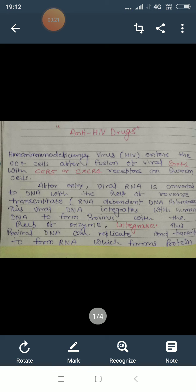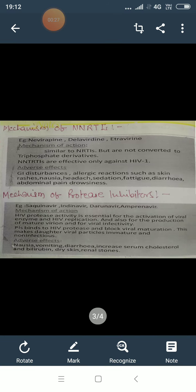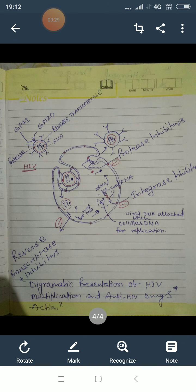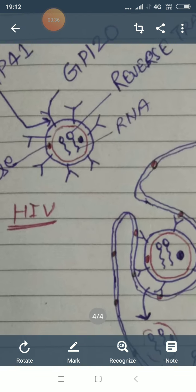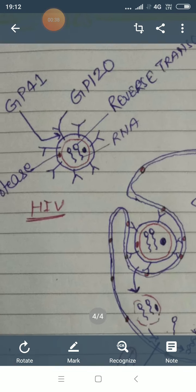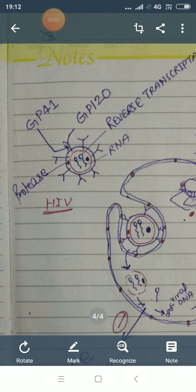For discussing the details of anti-HIV drugs, first I would like to mention the exact structure of HIV virus. Here is the exact structure of HIV virus. You can see that in this structure there is a red color line — this red color line is a capsid.